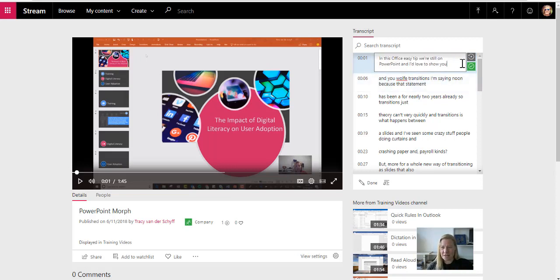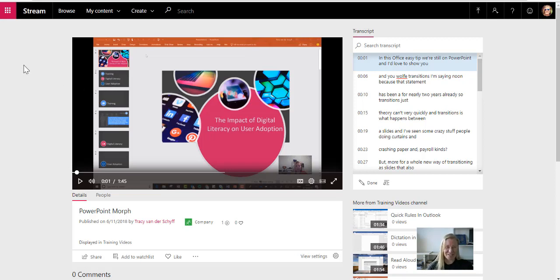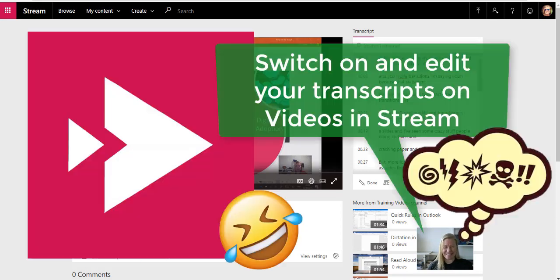So there we go. Easy tip. I'm going to say that's correct. I've saved that. Please take note of looking at your transcripts on your Stream videos. Thank you, Microsoft. This really made my Sunday. I'll catch you guys soon.